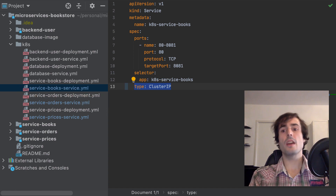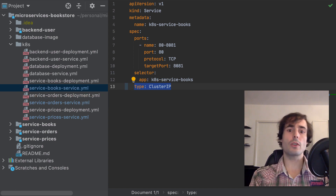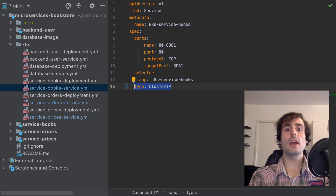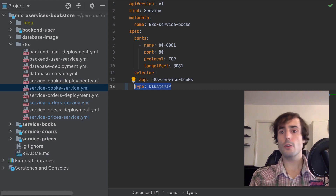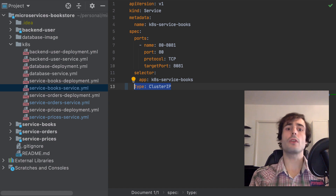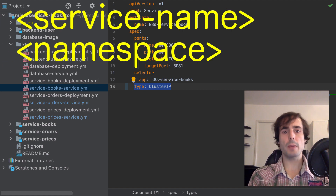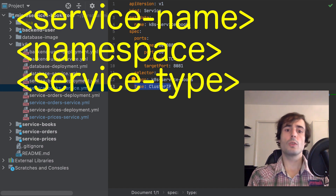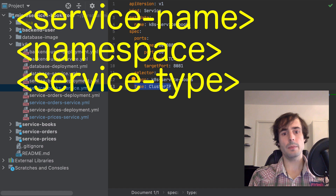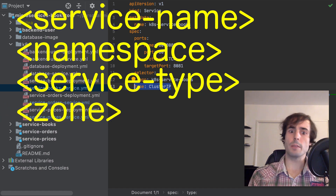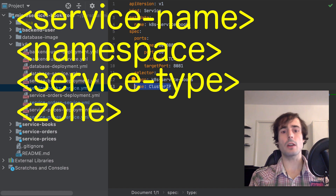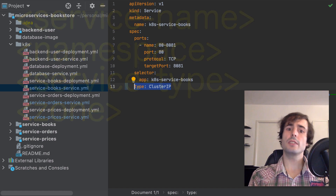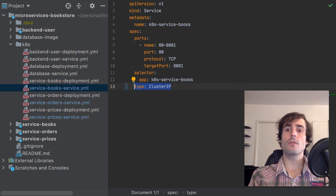For each service in the Kubernetes environment, I have a DNS record created. Kubernetes automatically creates a DNS record for each service. This record has the following structure: the name of the service, the namespace — I use the default one — the service abbreviation, which in my case is svc, and the zone, which in my case is cluster.local, where my service is located in my cluster. I will first use this DNS record to access the database from the microservices.